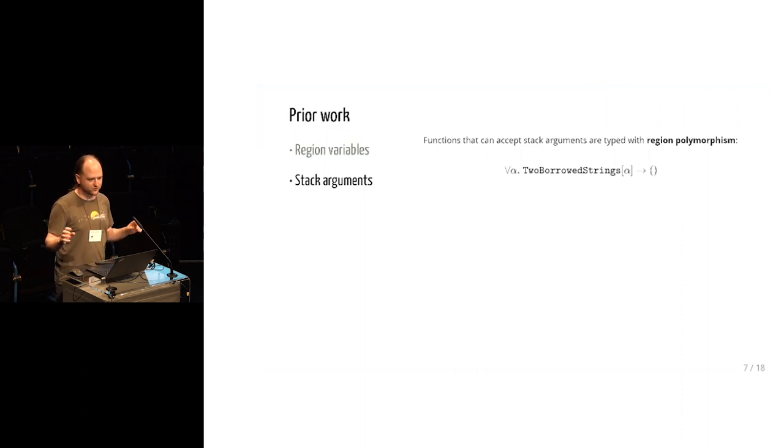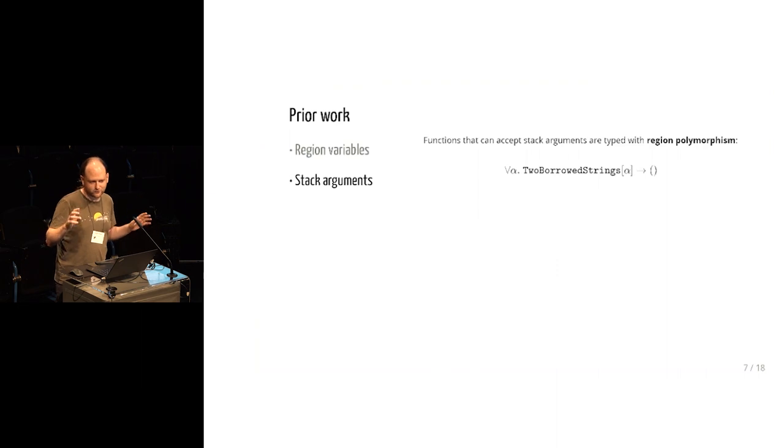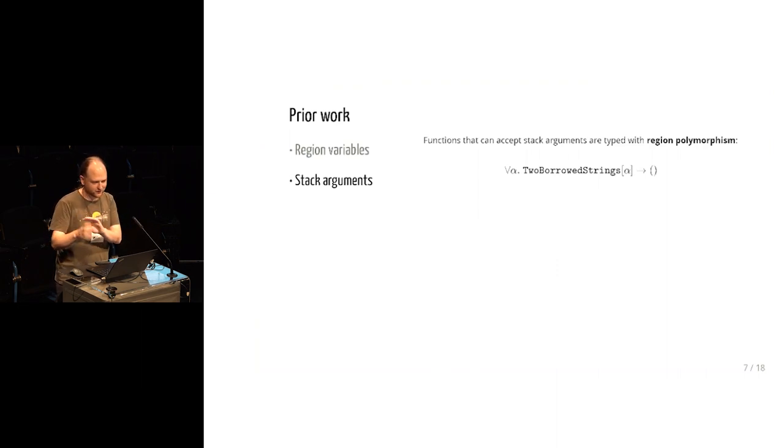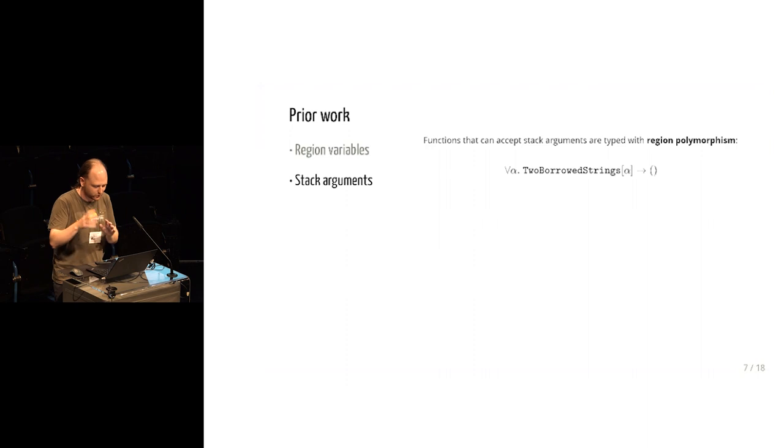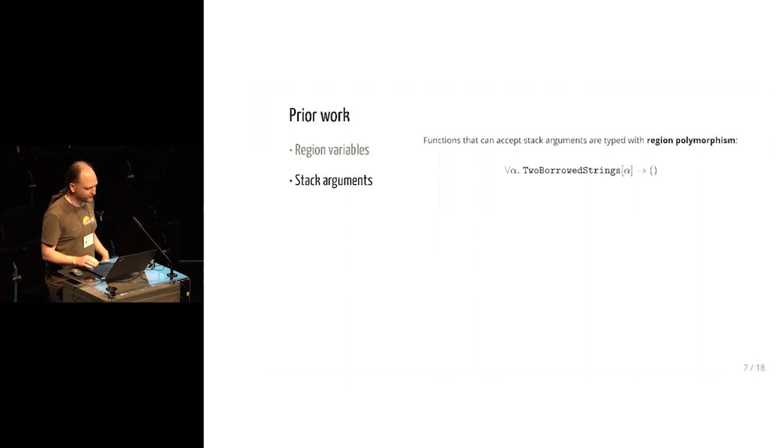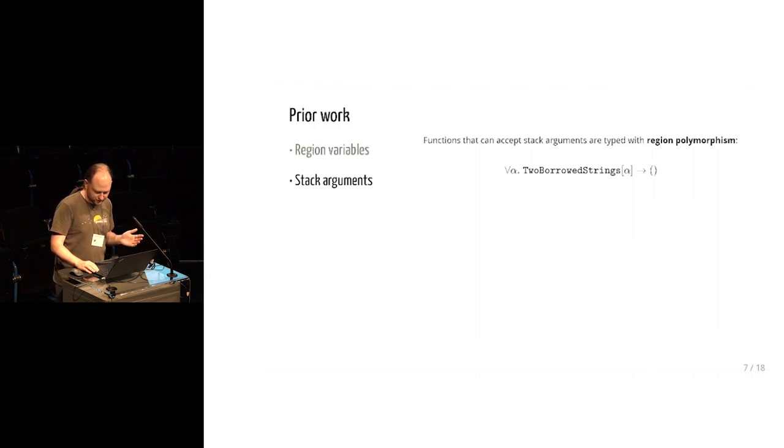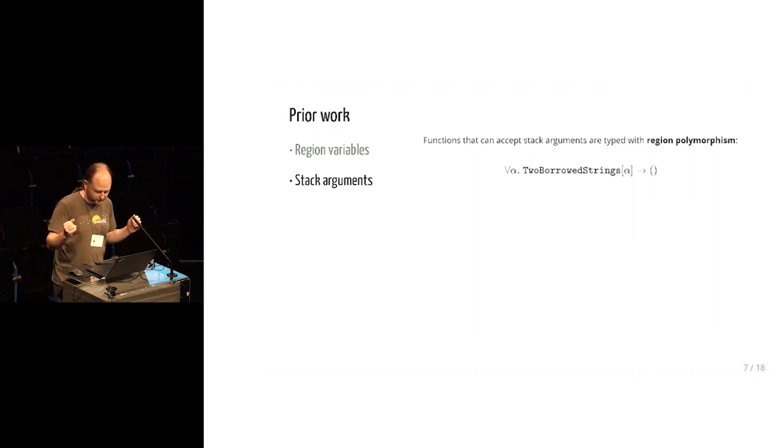So this is what happens in Rust when you write a function which accepts a borrowed value. Rust has a bunch of syntax sugar, so usually you don't have to write the for all, and often you don't even have to write the alpha either and get silently inserted. There's some rules called lifetime elision for where these variables get inserted. But at a theoretic level, that's what's happening. It's polymorphism.